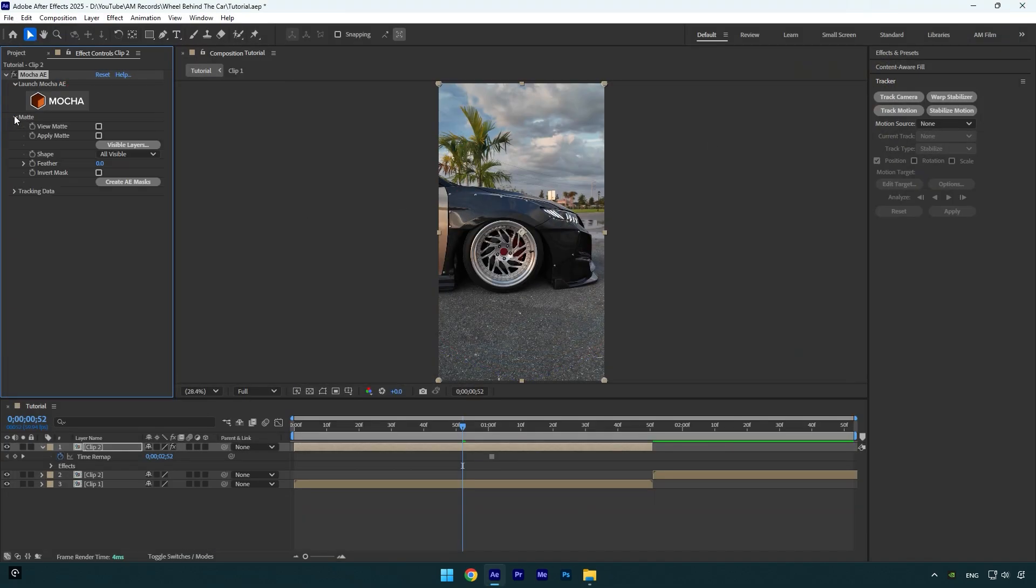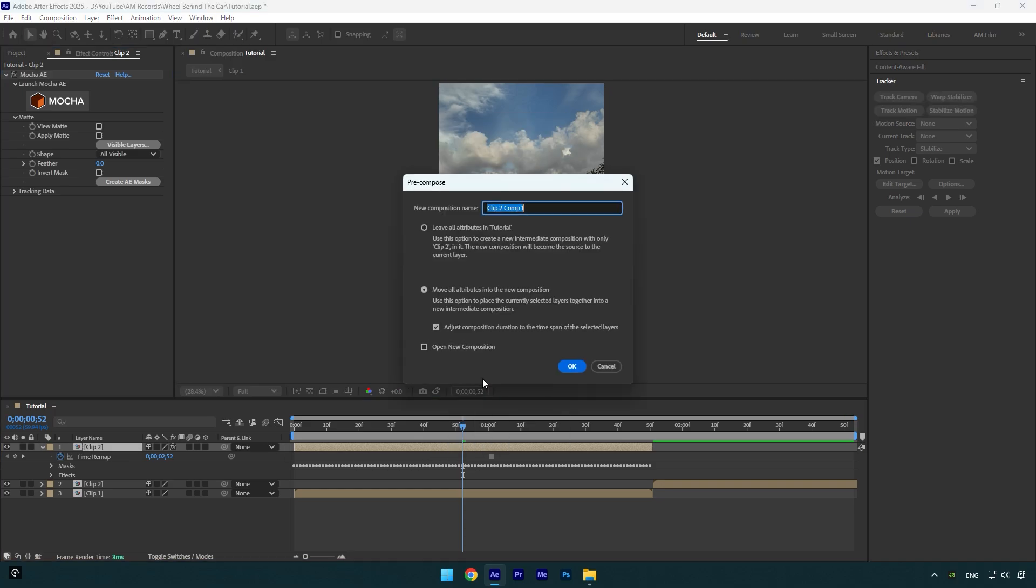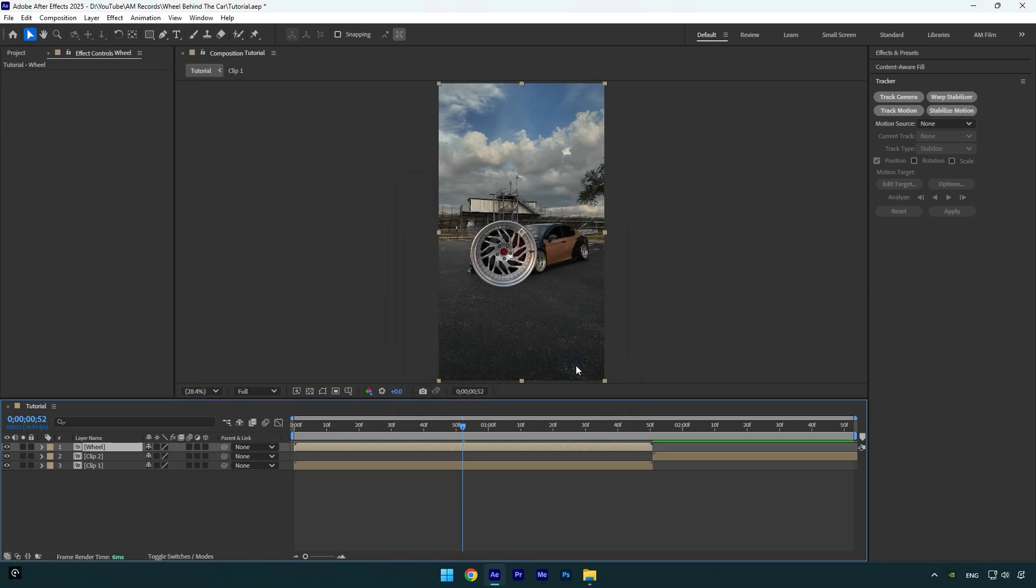Now I will pre-compose that layer and let's name it Wheel. Make sure Move All Attributes and Adjust Composition Duration is selected, then hit OK. Let's toggle off the wheel layer for a while.